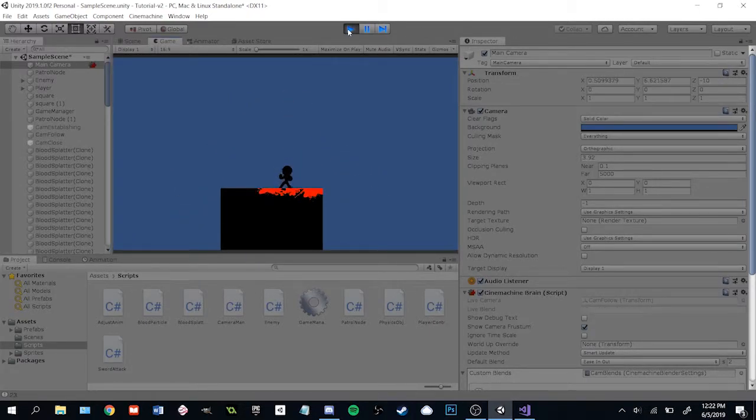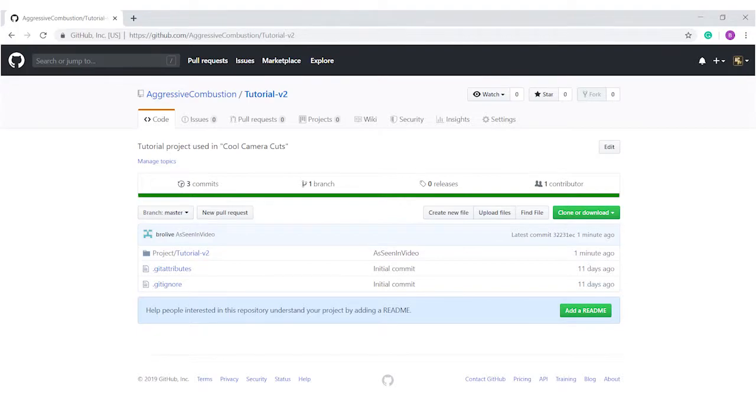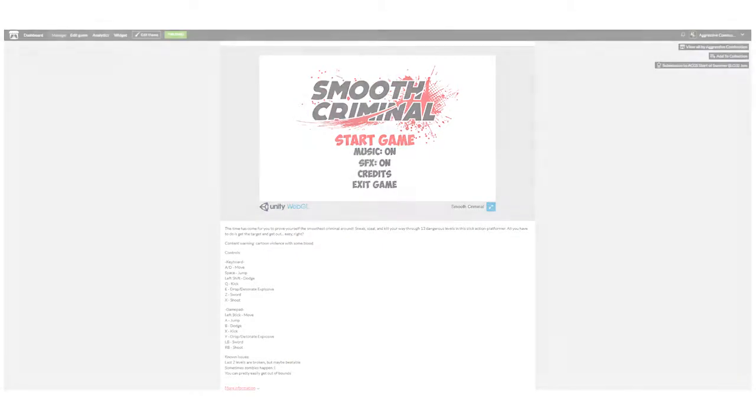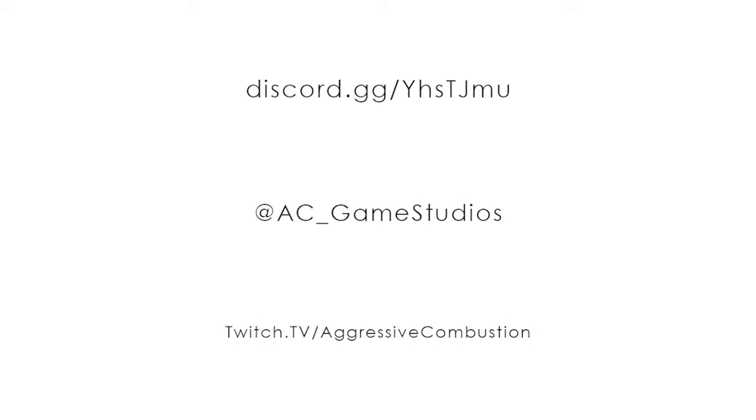As always, the link to the project's code is available below as is the link for Smooth Criminal so you can play it yourself. I hope you enjoyed this video. If you did, please like, subscribe, join our discord, follow us on twitter, or just tell your mom about it. Thanks for watching!